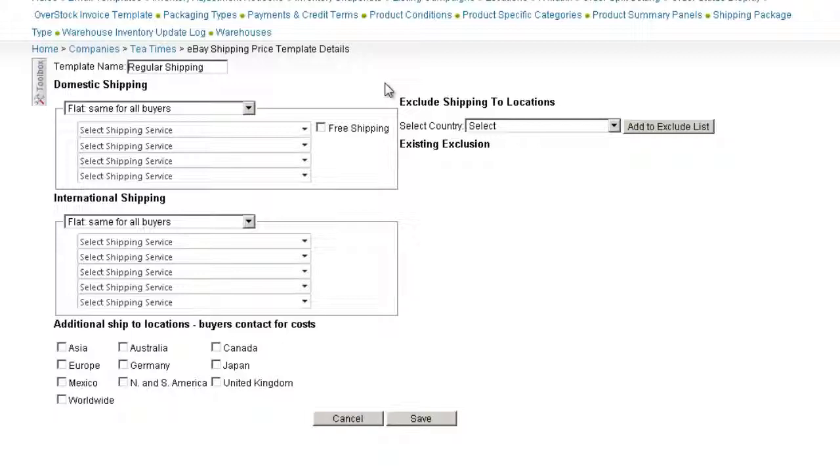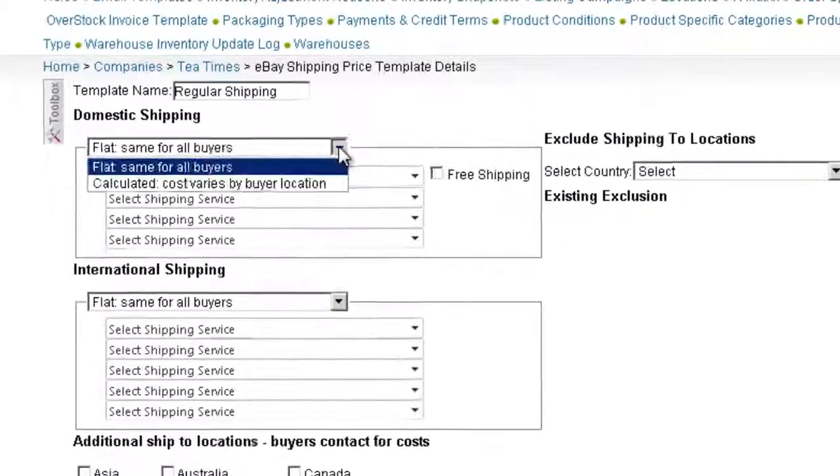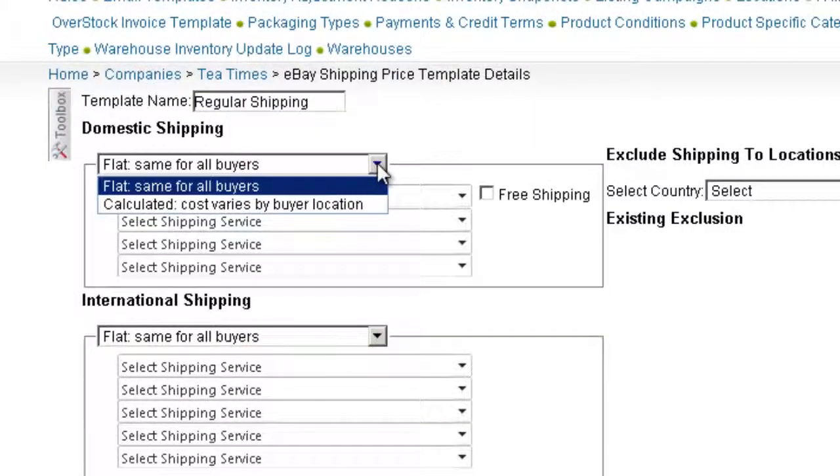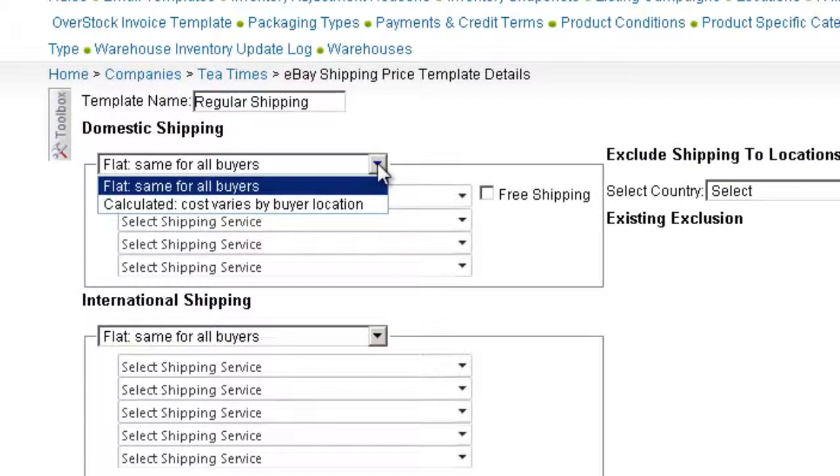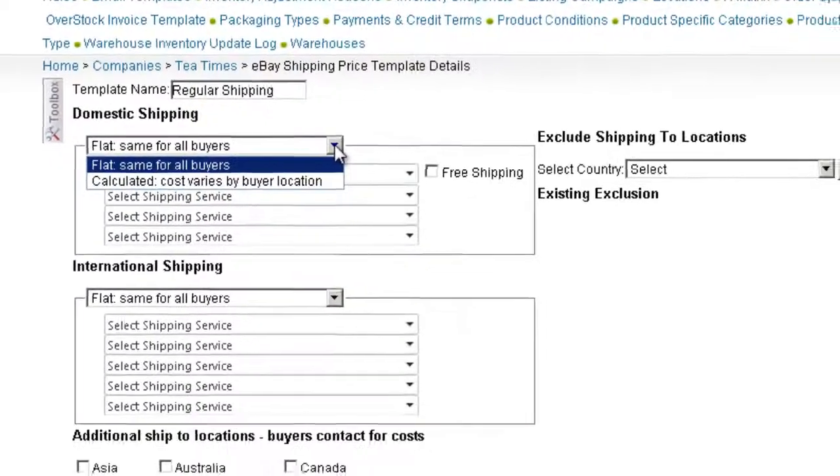Let's look at domestic shipping. You have a choice of selecting a flat rate, where all orders are charged the same shipping rate, or calculated shipping rates, which are based on the shipping destination and the shipping weight.